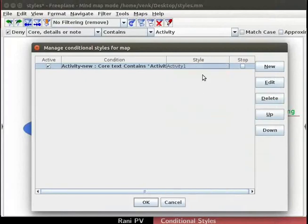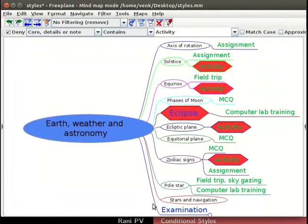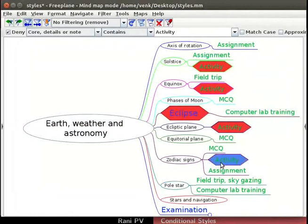From the style pulldown, select activity1 and click on OK. Since the node contains the text activity, the style is automatically set. Learner may pause the video and explore more if desired.